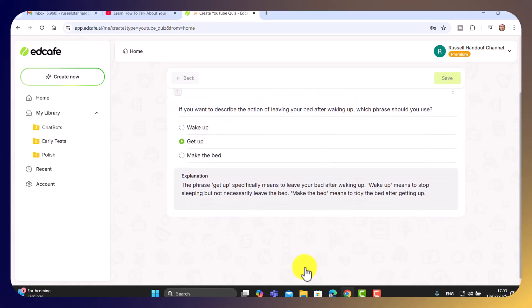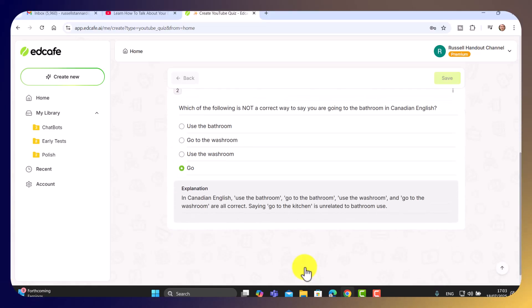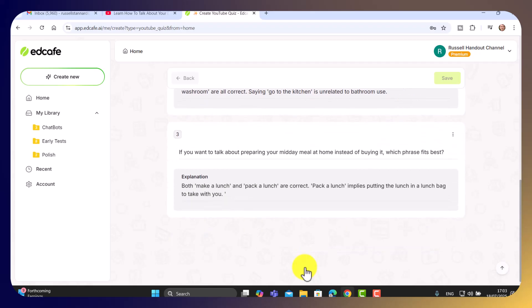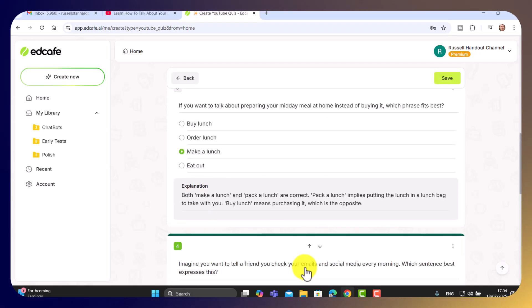And off it goes. But what I really like is that for every question, it gives a detailed explanation of the answer. Now, let's just have a little look at what it's generated.